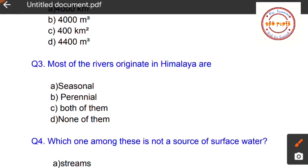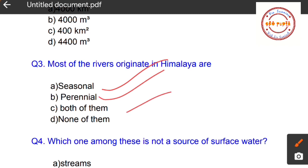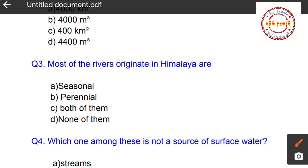Question number three: Most of the rivers that originate in the Himalayas — are they A: seasonal, B: perennial, C: both of them, or D: none of them? The answer is B: perennial, because Himalayan rivers flow throughout the year as they are fed by snowmelt.